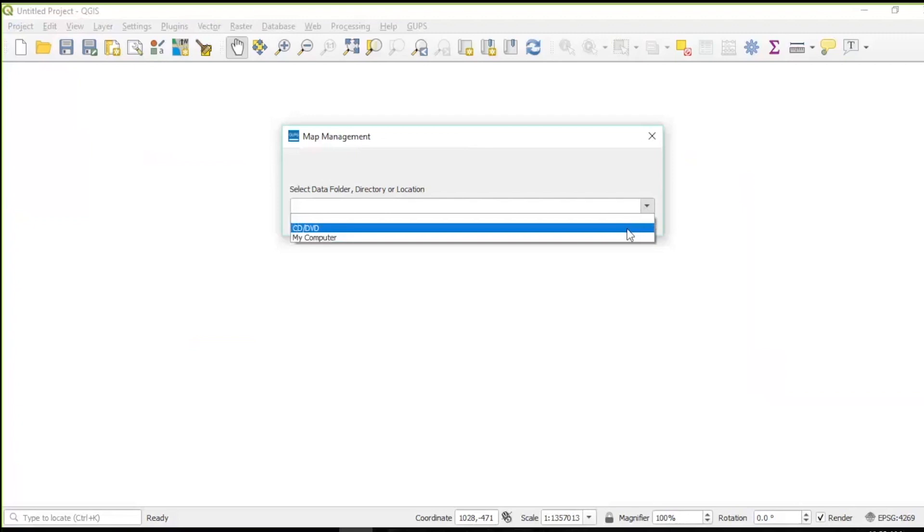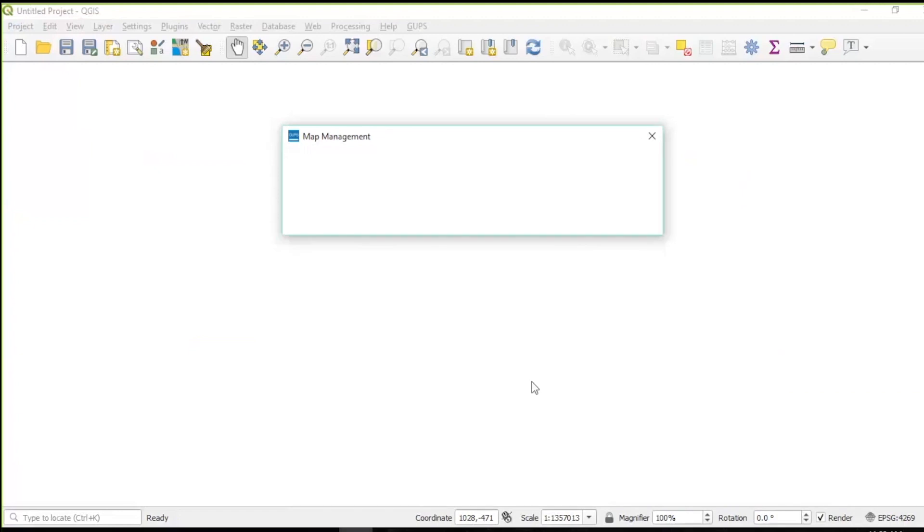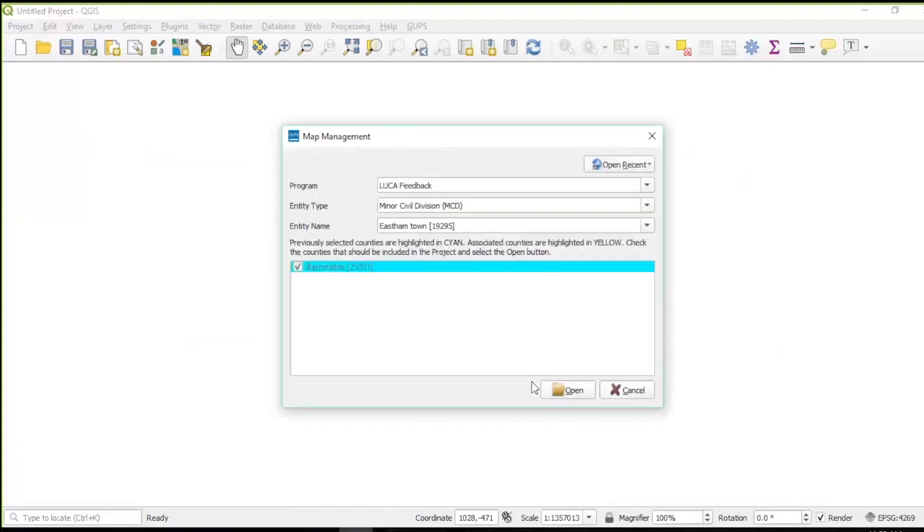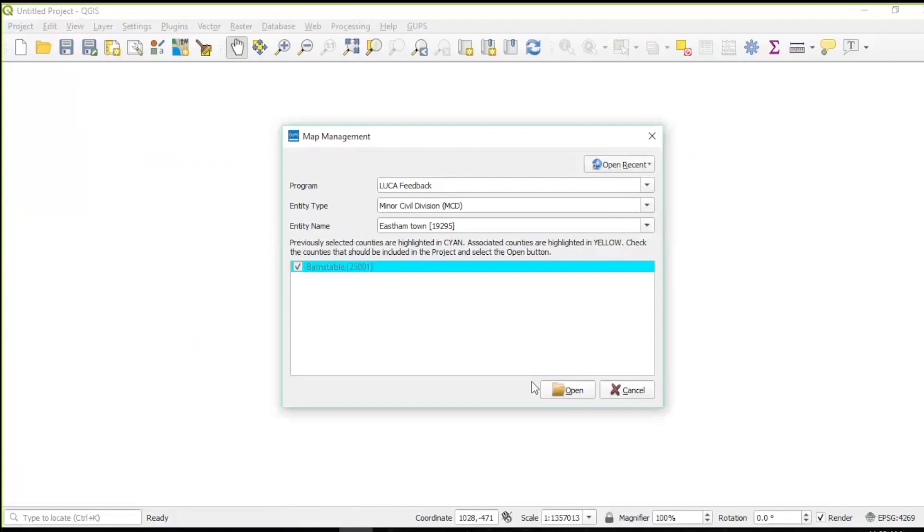Once the non-Title 13 data disk data has loaded, the entity type, entity name, and any counties associated with your jurisdiction display in the map management window. Depending on the size of the entity, it may take a few minutes to load the data. For this demonstration, we will use data for a Minor Civil Division or MCD. Check the box next to the county or counties to start reviewing and select the Open button.